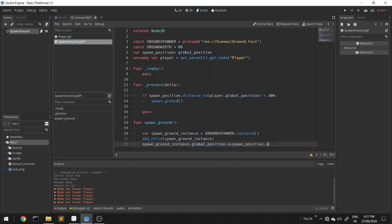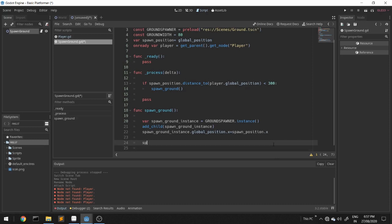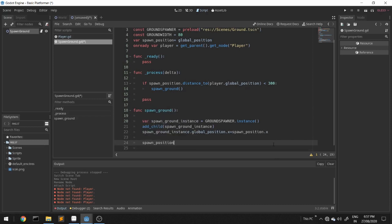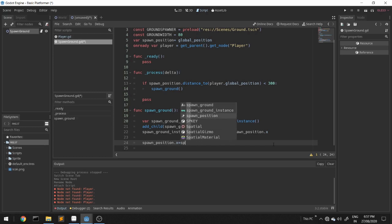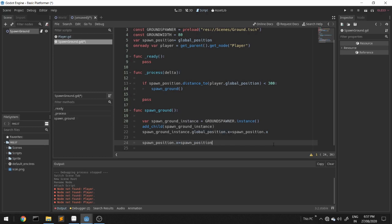We will increment our spawn position by a ground width: spawn_position.x is equal to spawn_position.x plus ground_width.